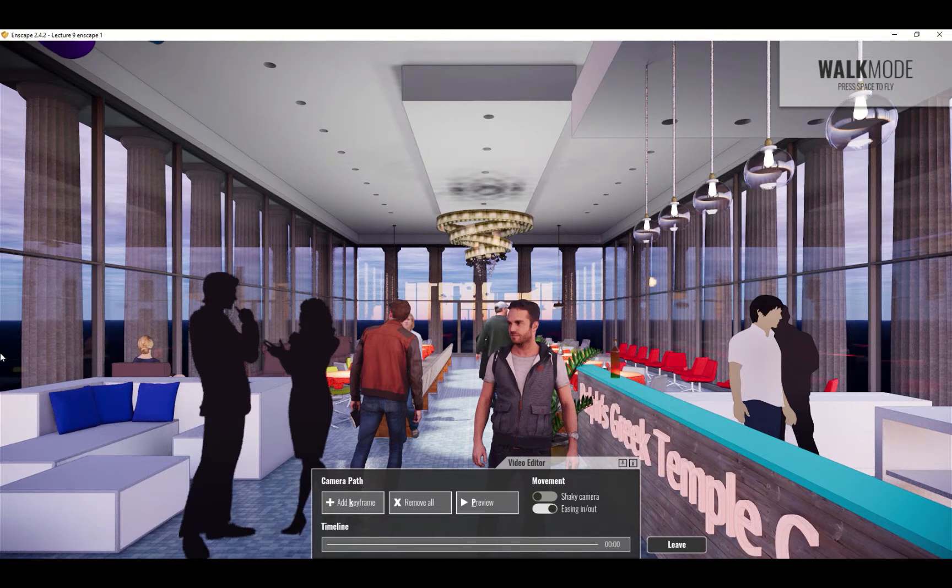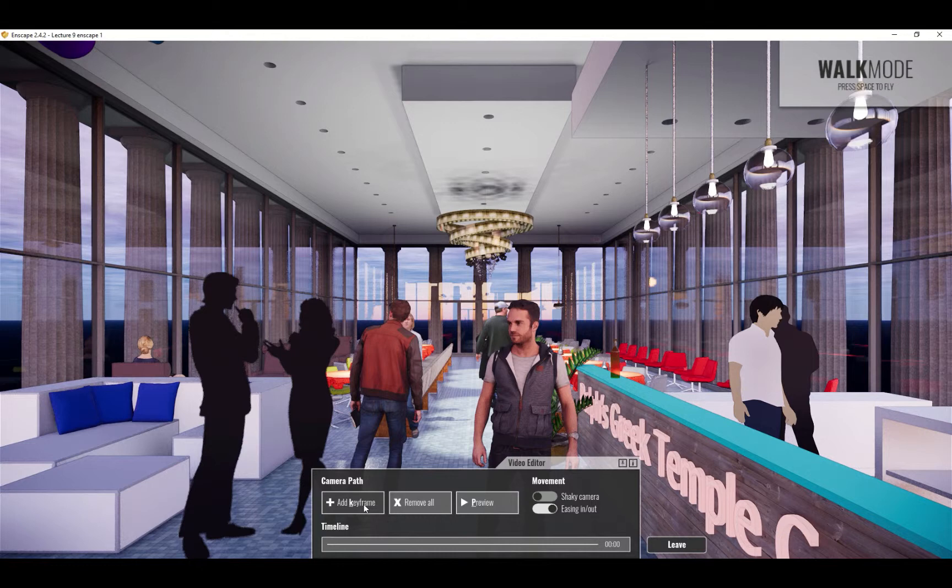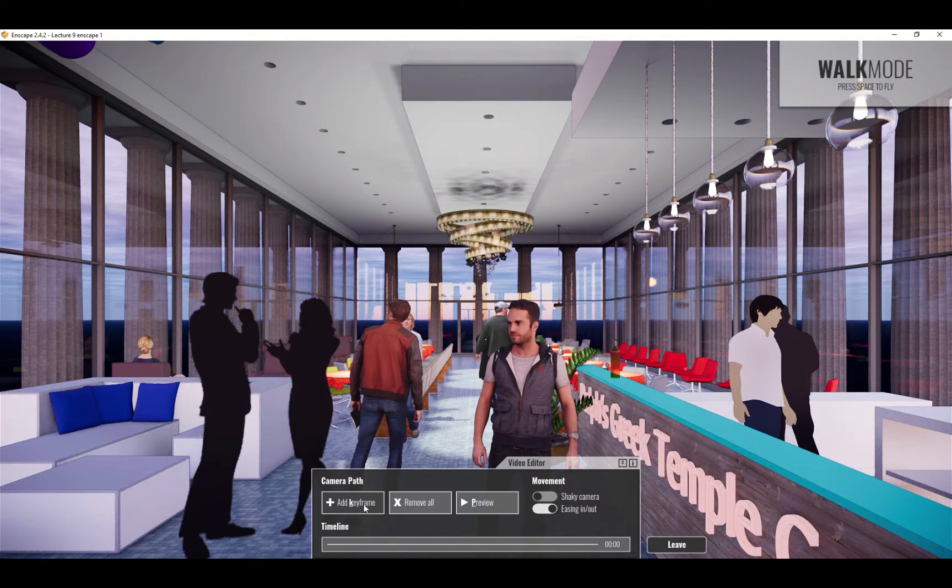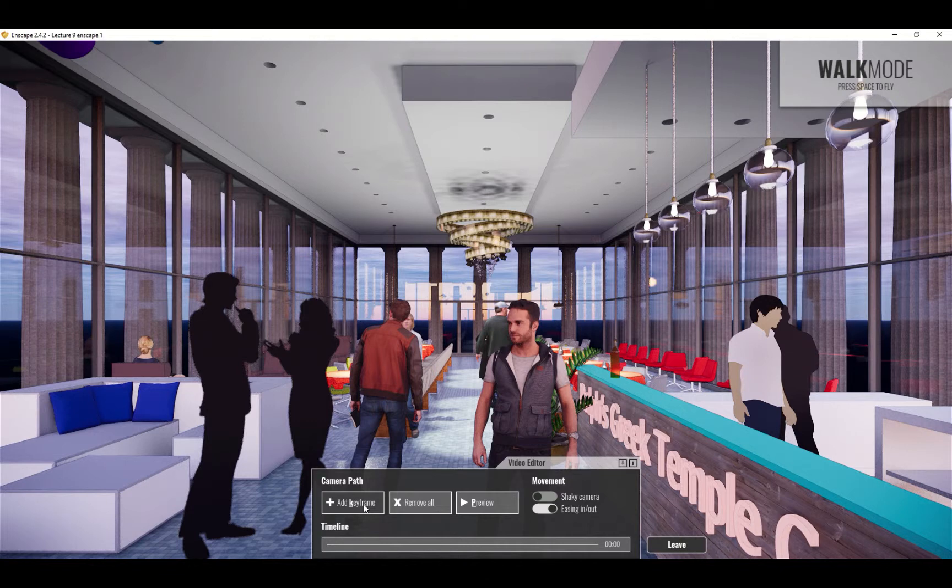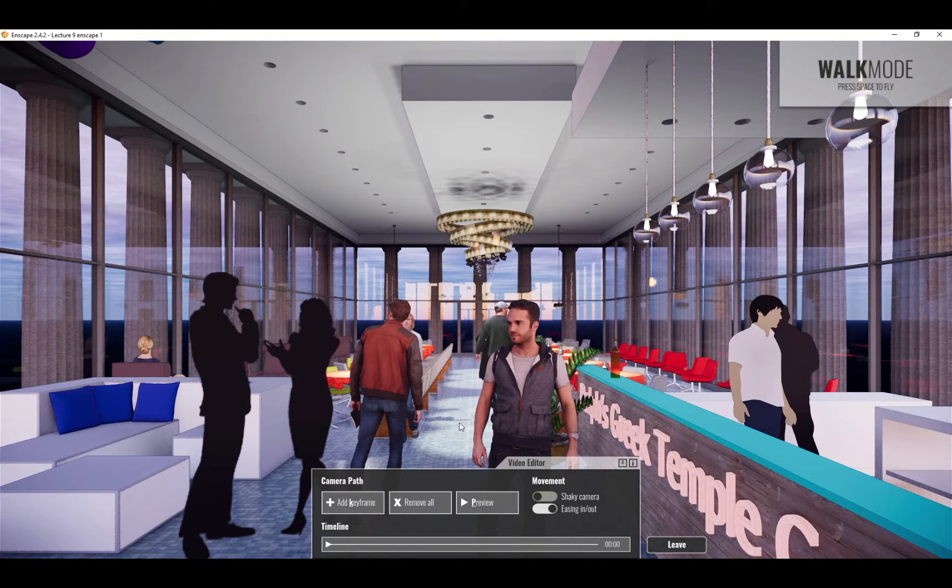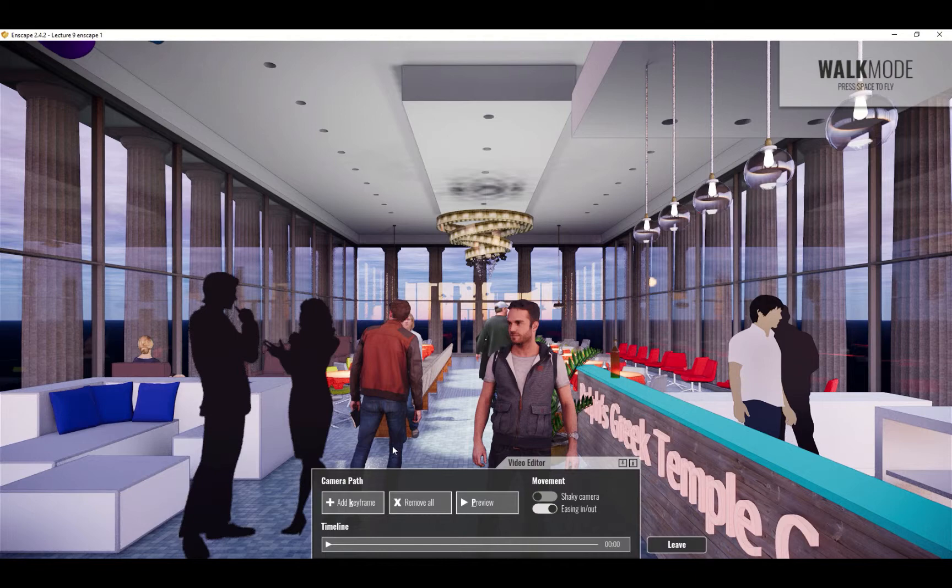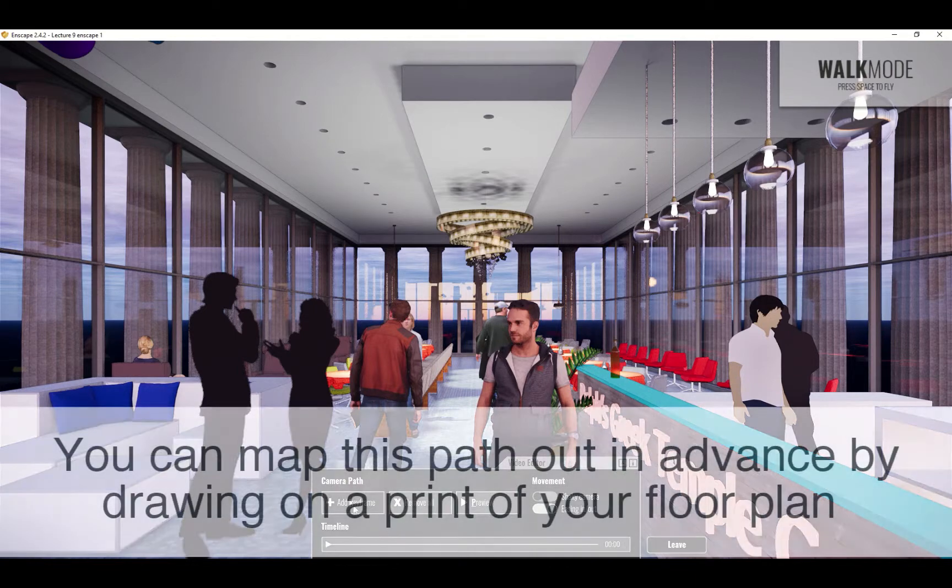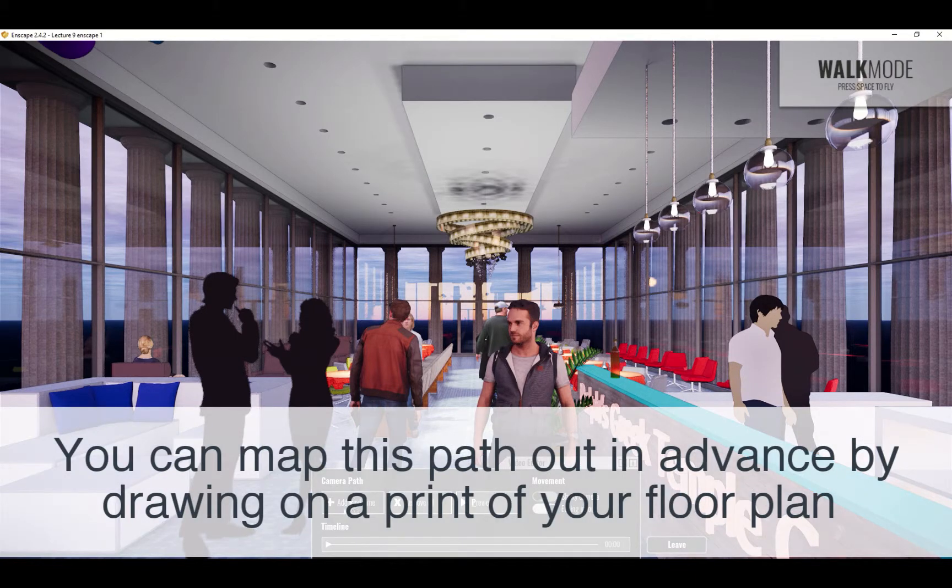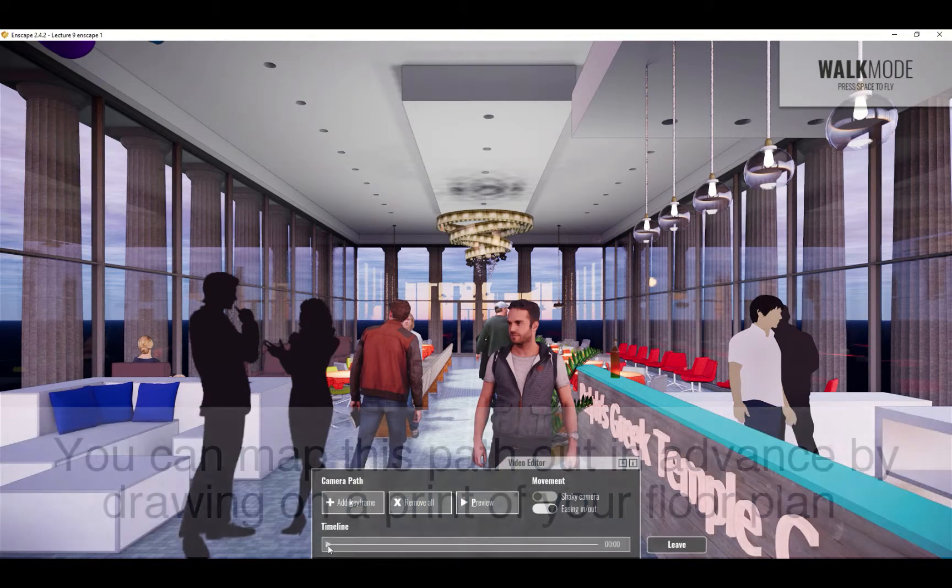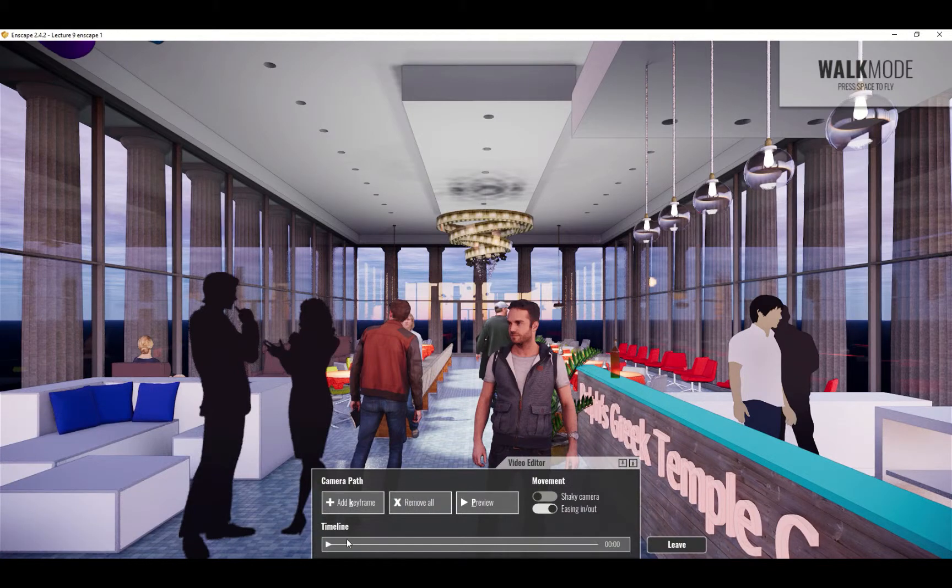The way animations work in Enscape is you have a series of what are called key frames. Those are basically recording the location and aiming of the camera. And so if I add a key frame here at the start of my project and maybe I'm going to walk to the other end of the space, turn around and look forward. Well all I have to do is click add key frame and it puts a little triangular shaped icon here on my timeline.